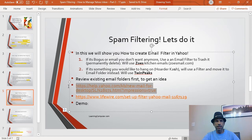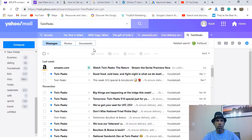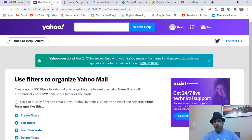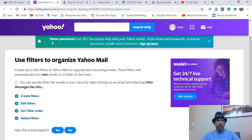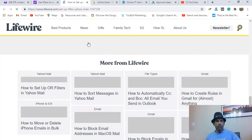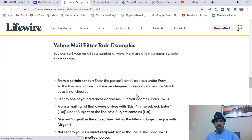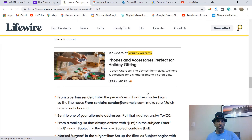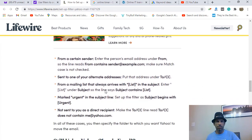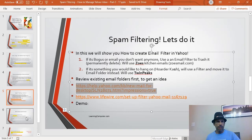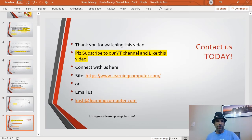I also want to mention a couple of helpful links — one from Yahoo and one from Lifewire — which we'll put in the video description. The Lifewire article talks about Yahoo Mail filters and gives good examples: you can select a sender, filter by subject, or use keywords. Check those out — we already went through the demo so these will reinforce what we covered.